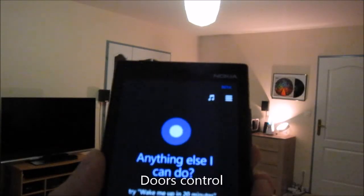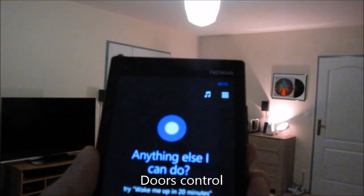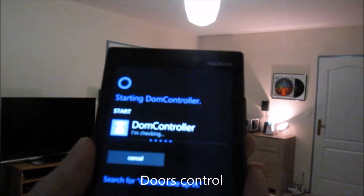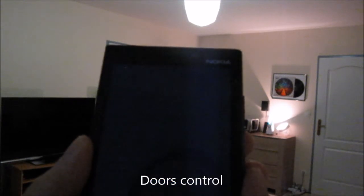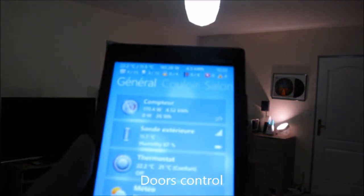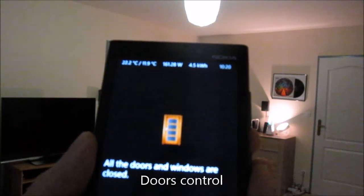Katana, check openings. I'm checking. All the doors and windows are closed.